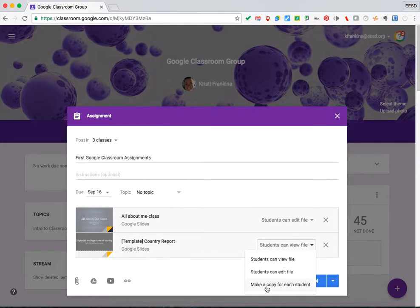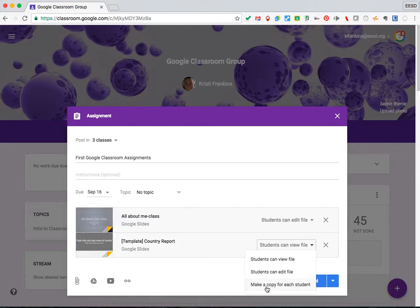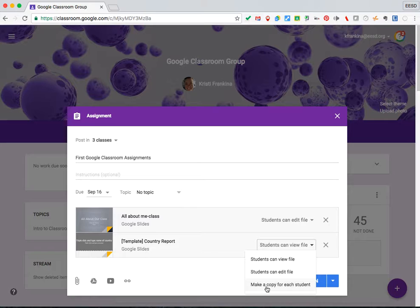Make a copy for each student only shows up the very first time you make an assignment. When you go back later to edit, you will not have this option. So make sure you choose it.